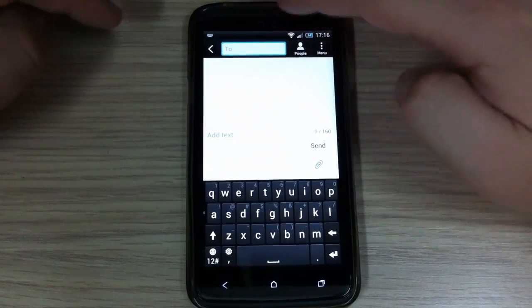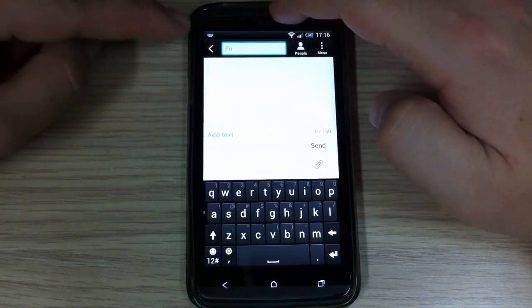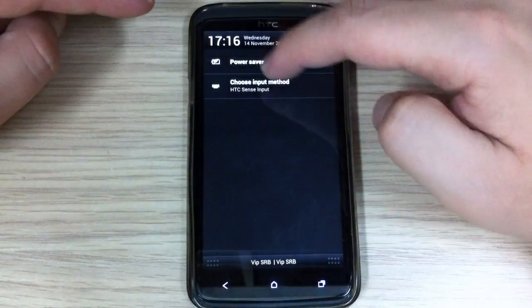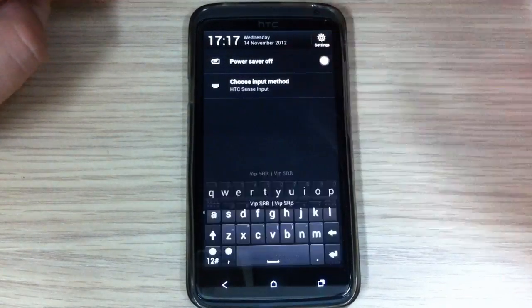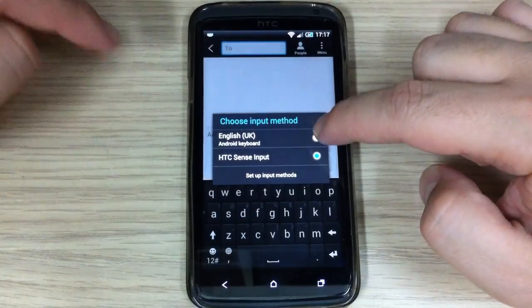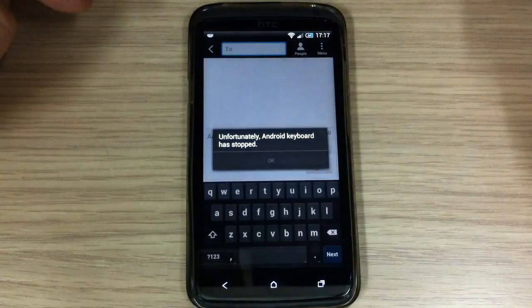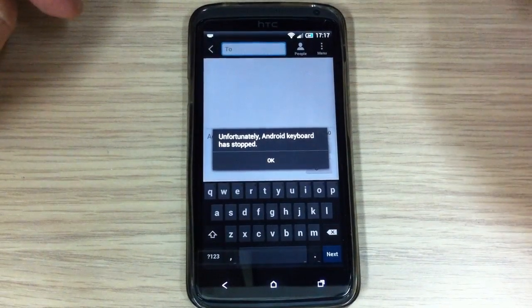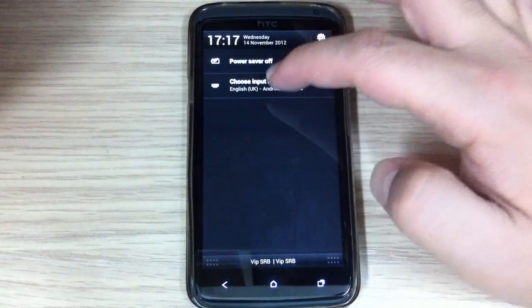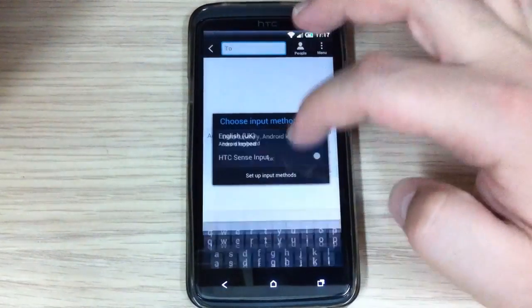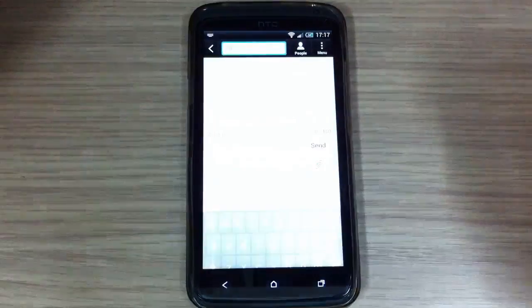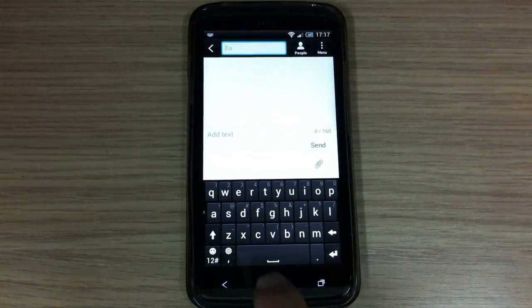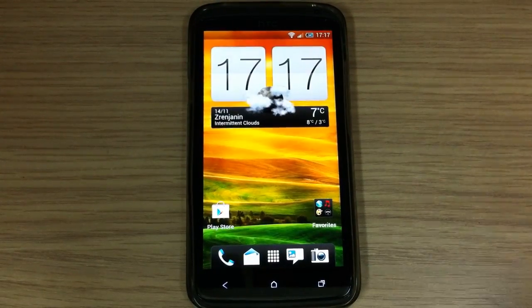Here, up here in the notification bar you have keyboard icon and here you can choose input method. And when I switch to Android keyboard, you see, it's a force close error. I will switch back to HTC Sense keyboard. That's it.